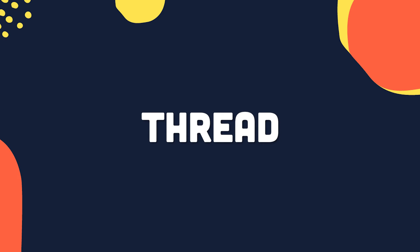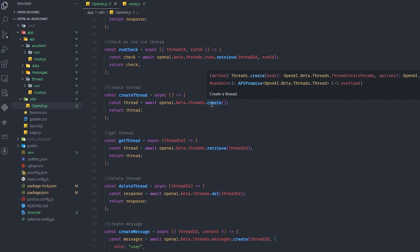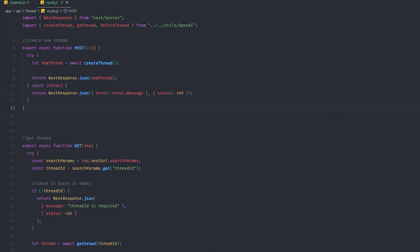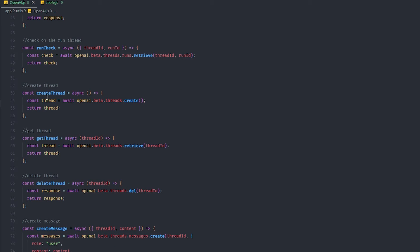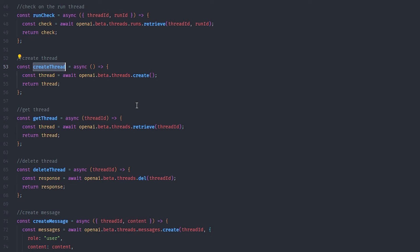Creating a thread is also simple — you don't need to pass anything. In the code it's just openai.beta.threads.create() with no arguments. A thread is like the new chat button in ChatGPT — when you create a new thread, you create a new conversation. Call the POST endpoint, pass nothing, and it returns the thread ID. Make sure to store that ID — you'll need it for the next steps.